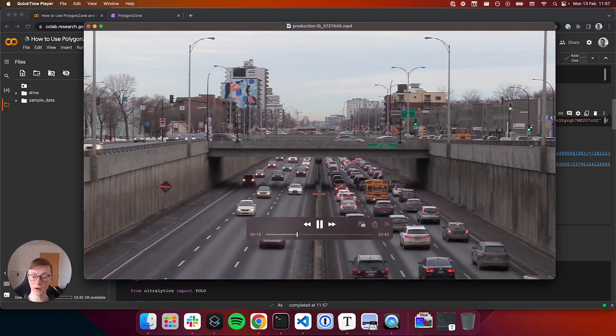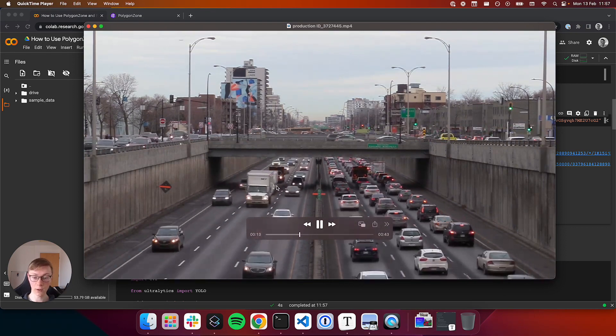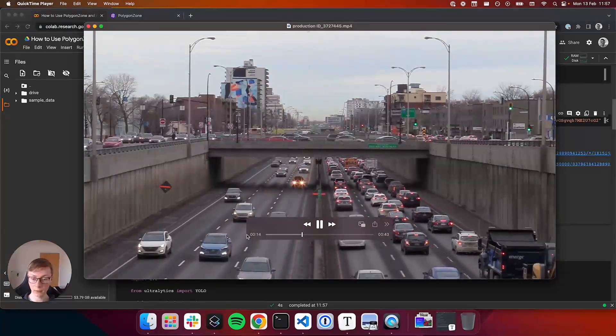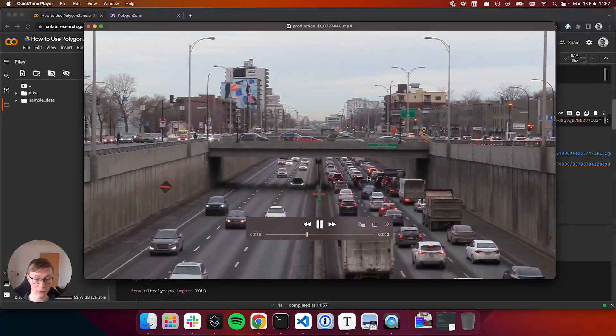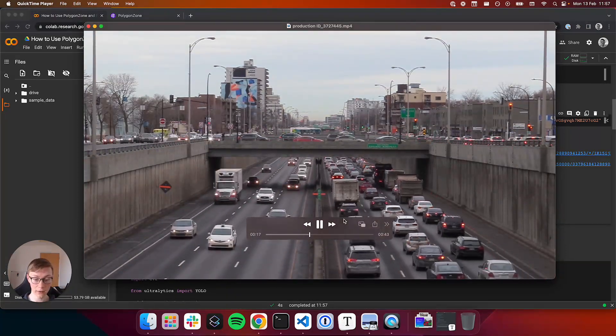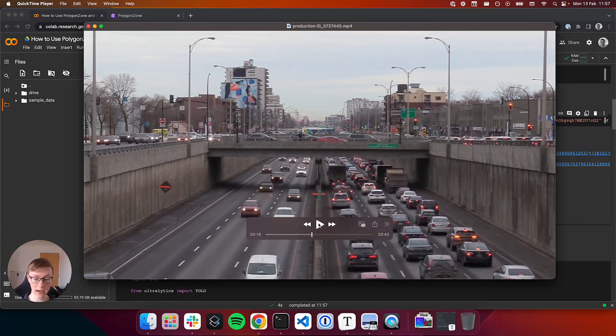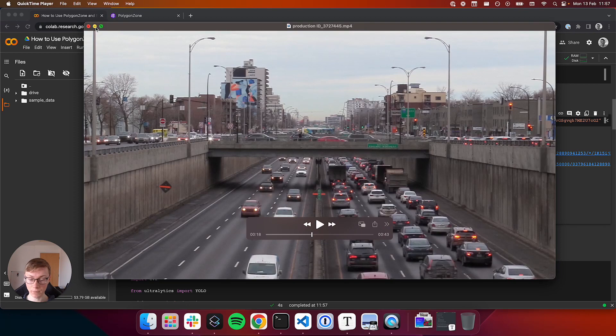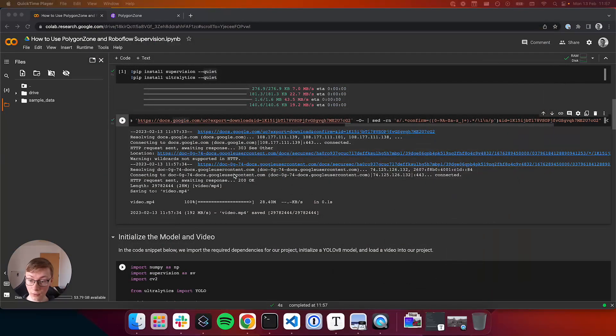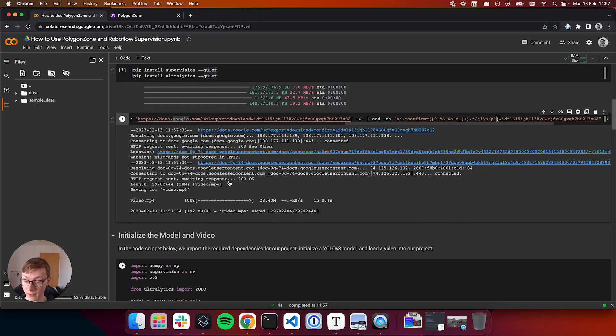So we have cars everywhere, but in particular we want to focus on these two lanes of cars here. And we're going to count how many cars are in each lane in each frame of the video.